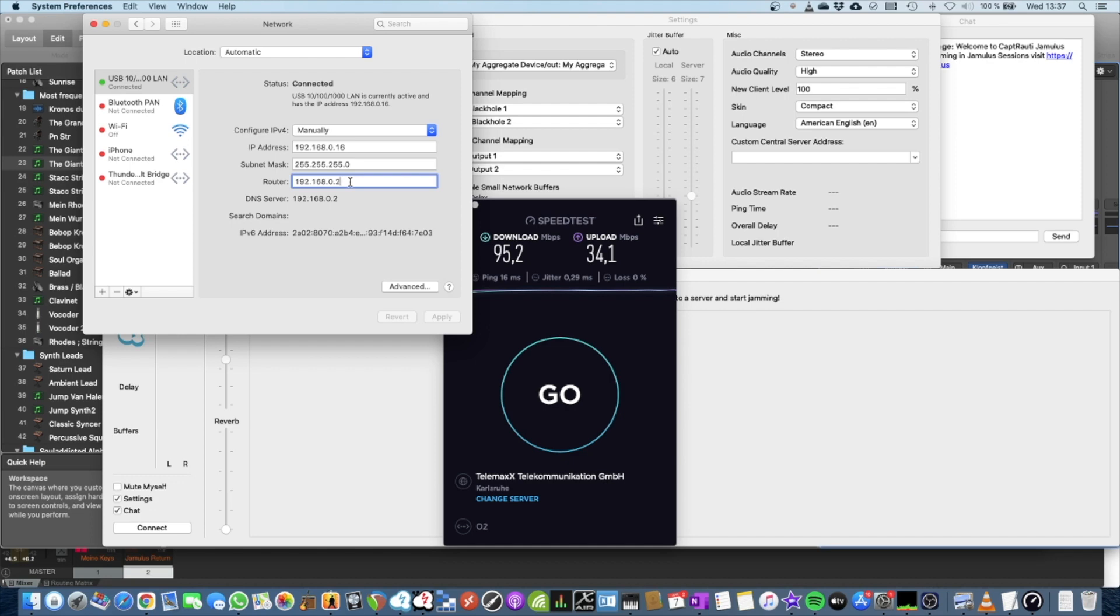It really depends on which router I choose from the specific PC or Mac in my house, which way it goes to the internet.